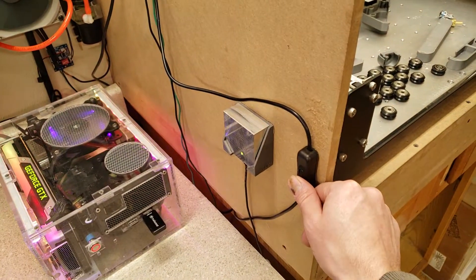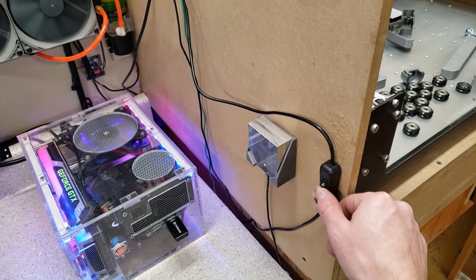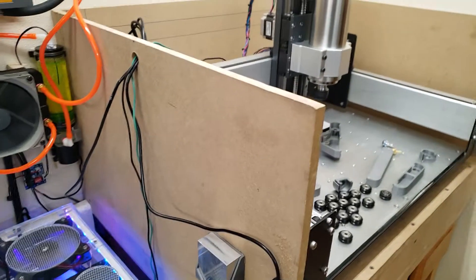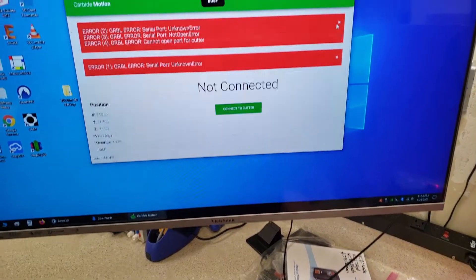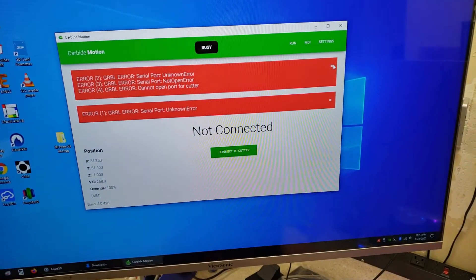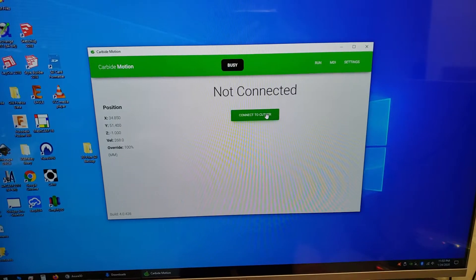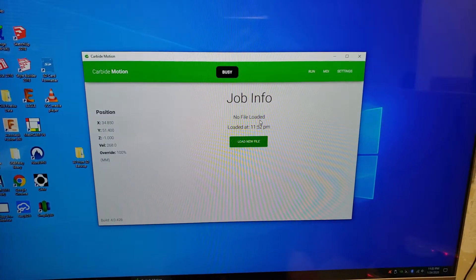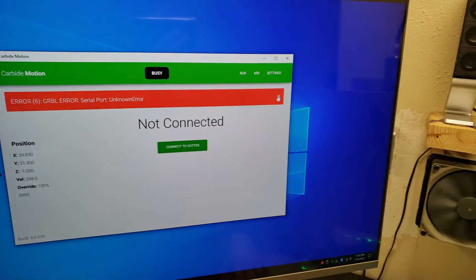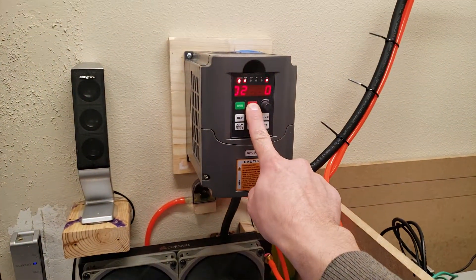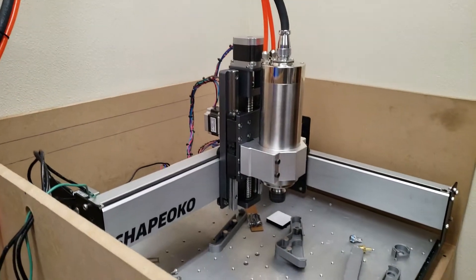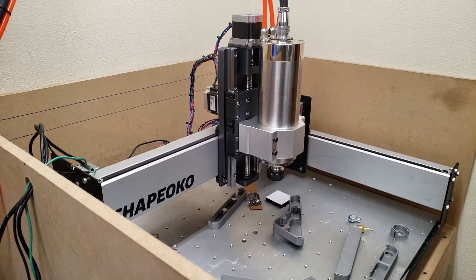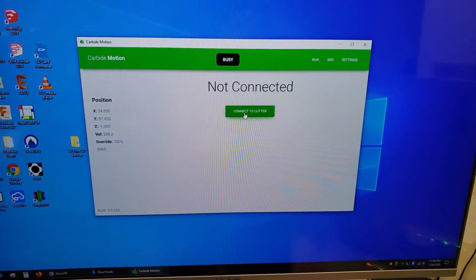Even if I turn it off, turn it back on, clear these errors out of the way, try and connect again, and still won't connect. So then I turn the spindle off. Then I connect.